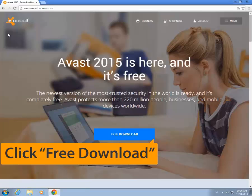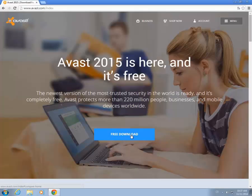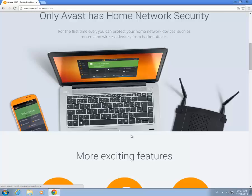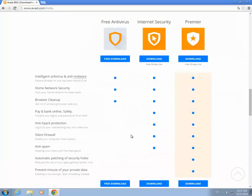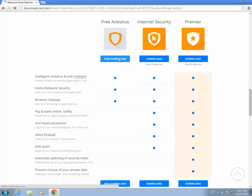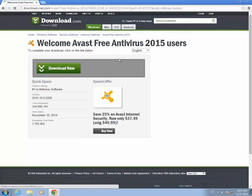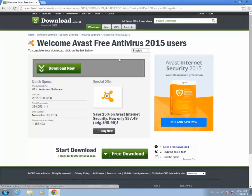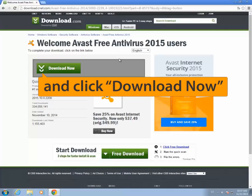Click Free Download. You'll be redirected to download.cnet.com. There, click the green Download Now button.